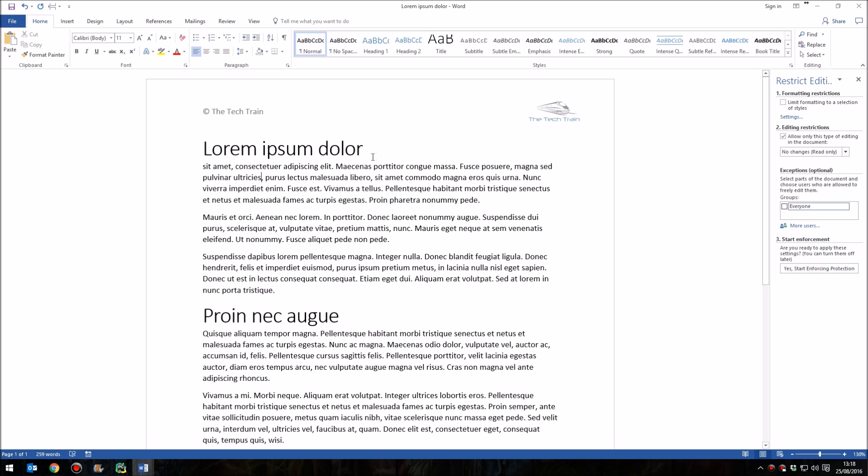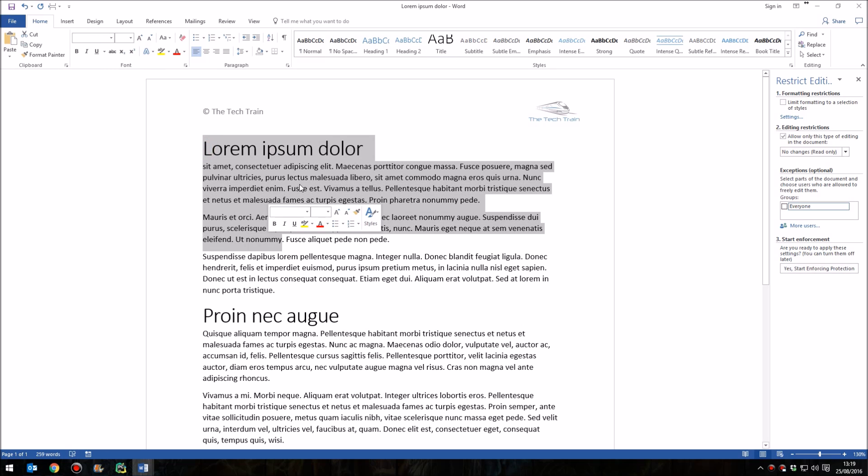At the moment, if we apply this, the user won't be able to make any changes at all to any part of the document. Now, that's not quite what we want, because although we want to lock the header and the footer, we don't want to lock this middle section here, the main part of the document.